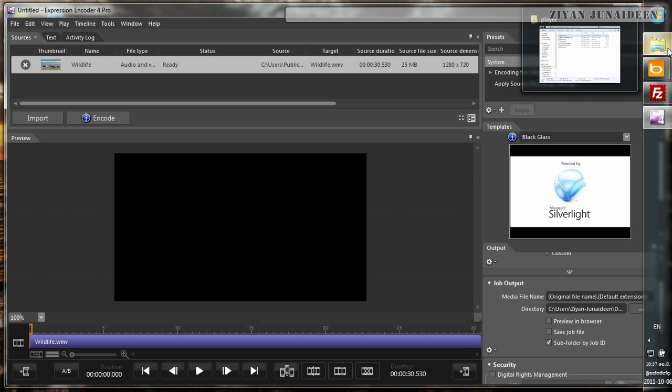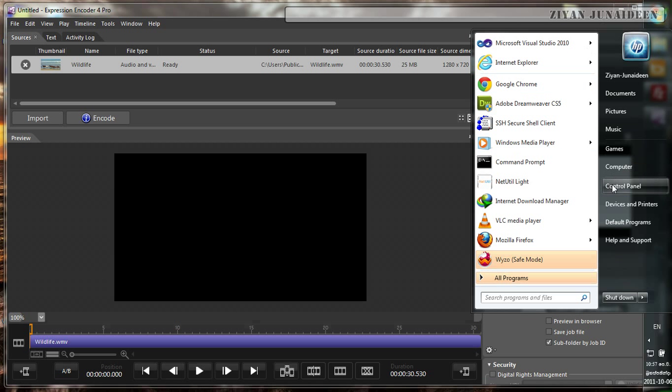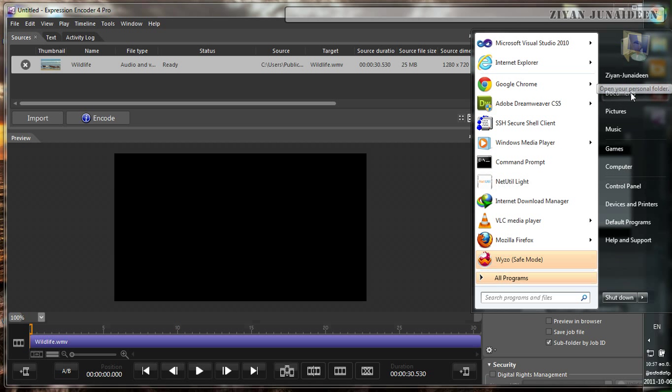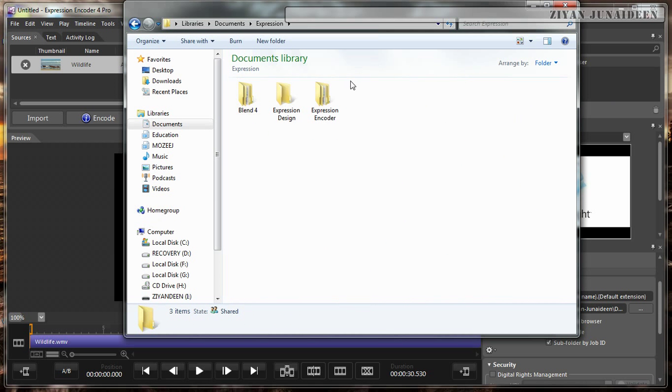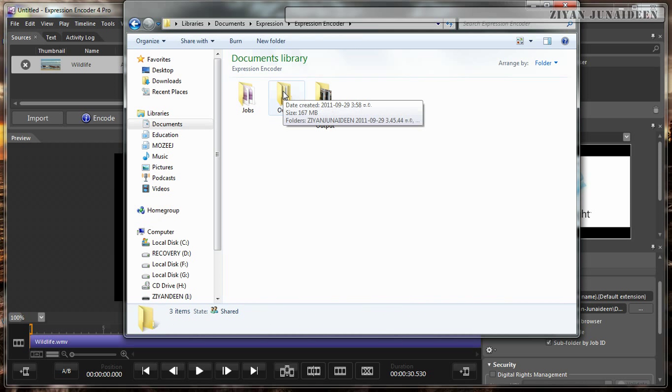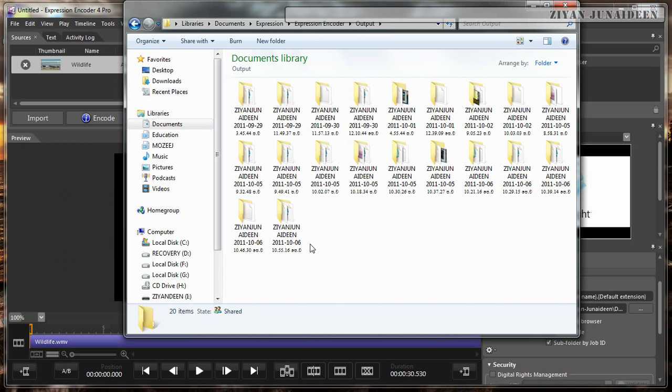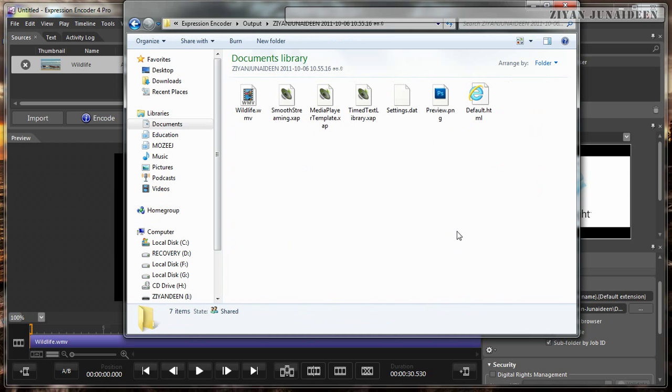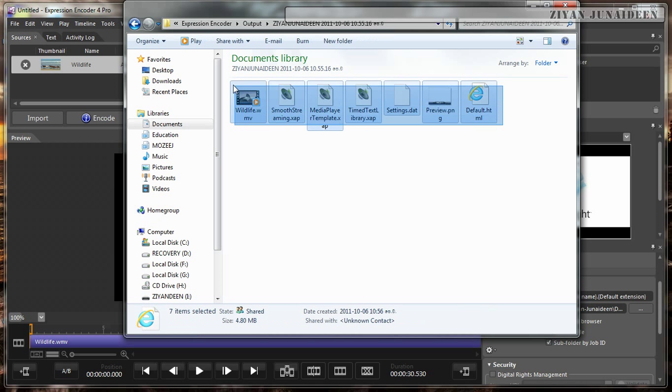The encoding process has now finished. Let's go find where our source files are. It's supposed to be in the Documents folder under Expression, Expression Encoder. Within there, there is this Output folder where all this encoded stuff goes into. All these files you see are previous attempts I made. I use Expression Encoder quite a lot. This is what we are interested in. We have this wildlife.wmv, the video that is to be played, and some source files.